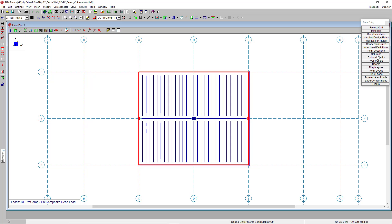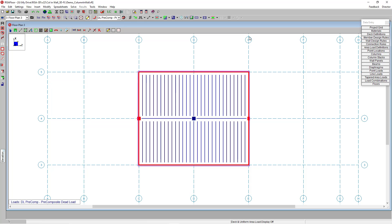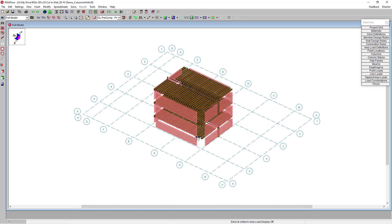If I go now to my column spreadsheet, I'm going to edit the splice and splice location and I'm going to show you this column now in the full model 3D view. So you can see that all three of my columns are actually integrated and modeled inside of these masonry walls.